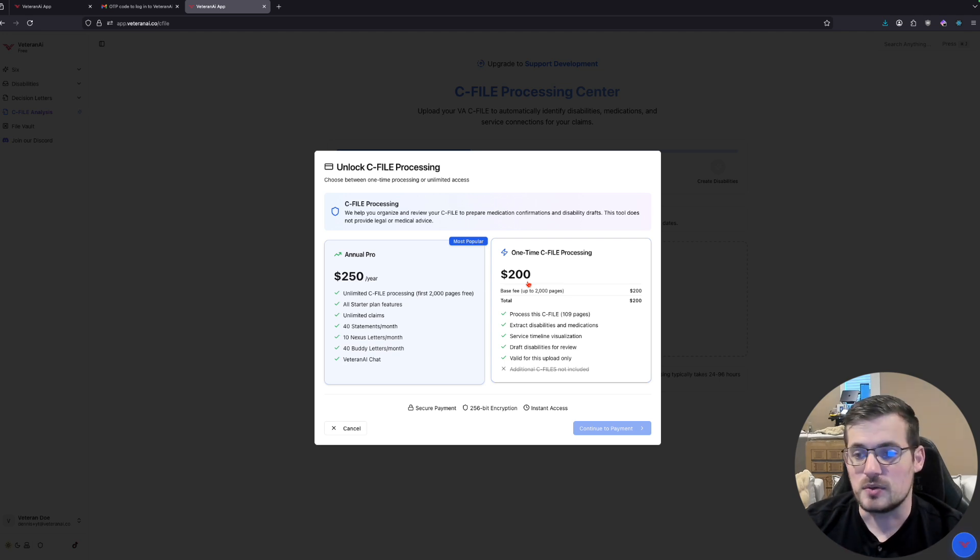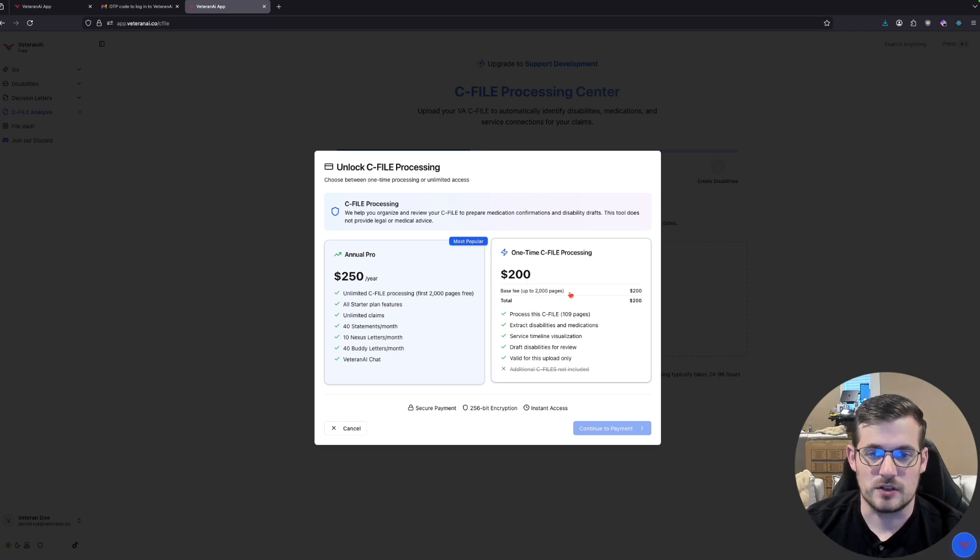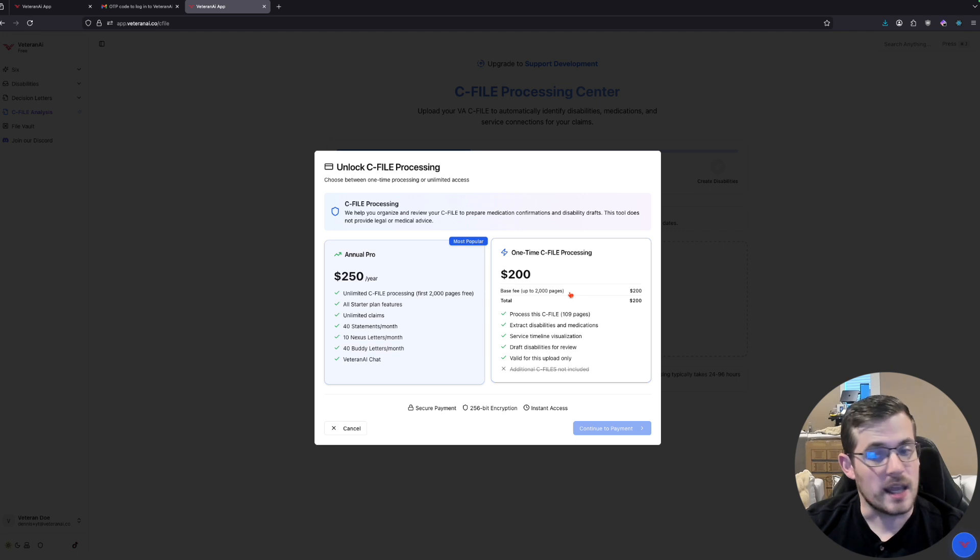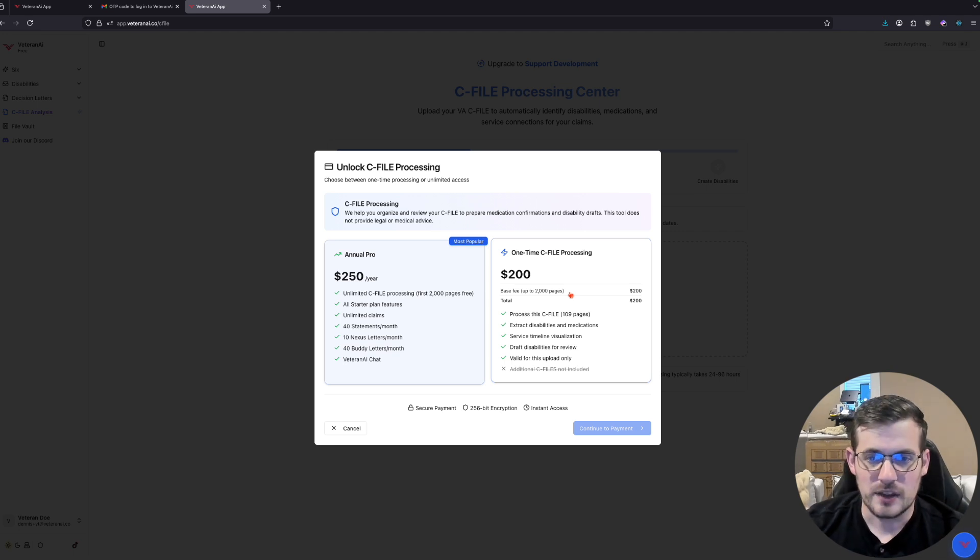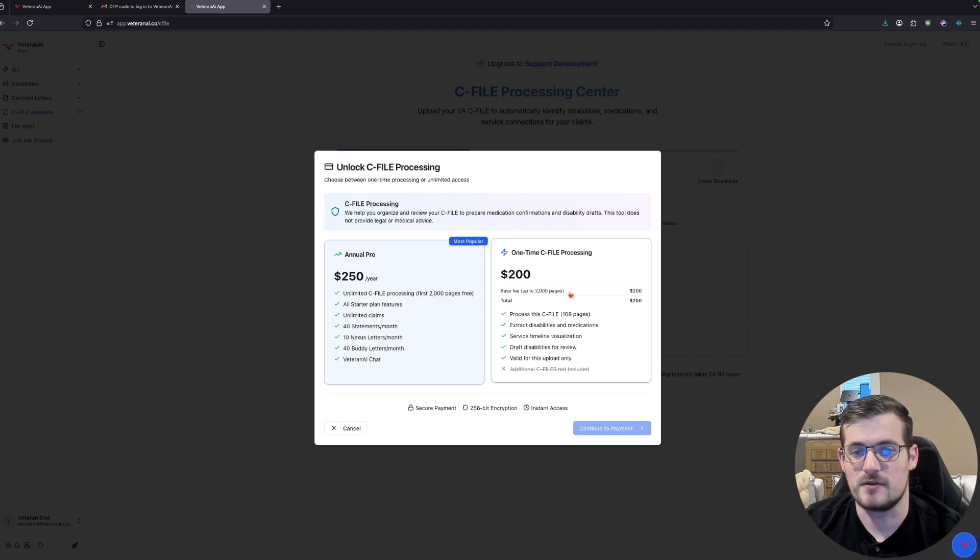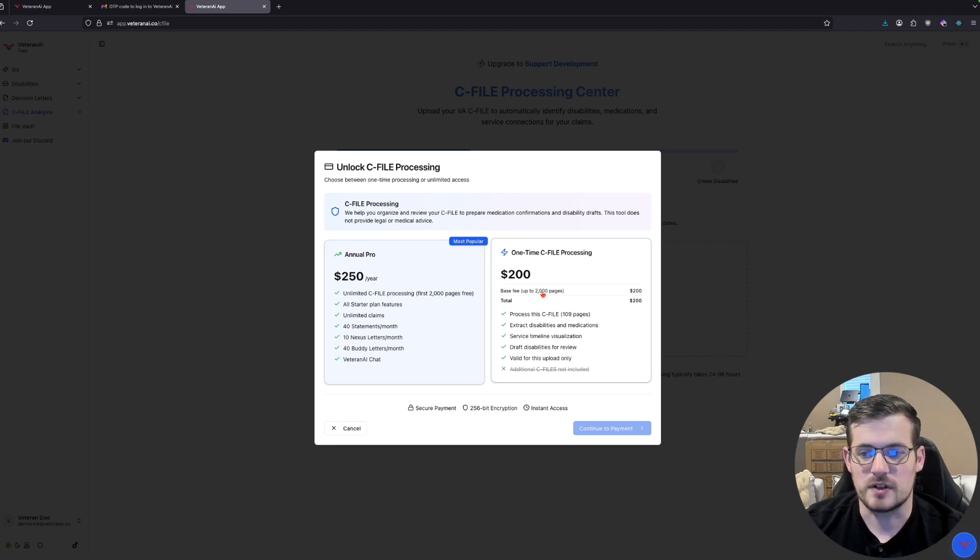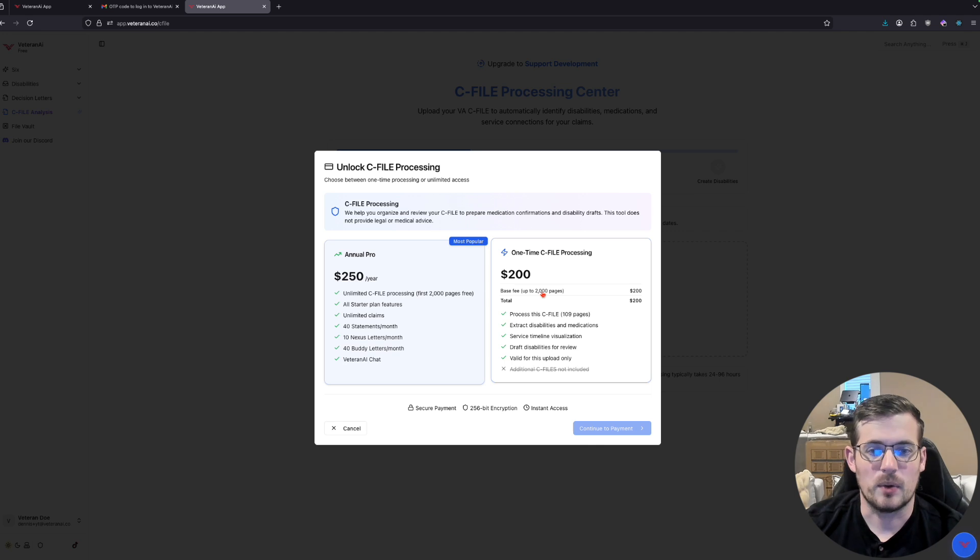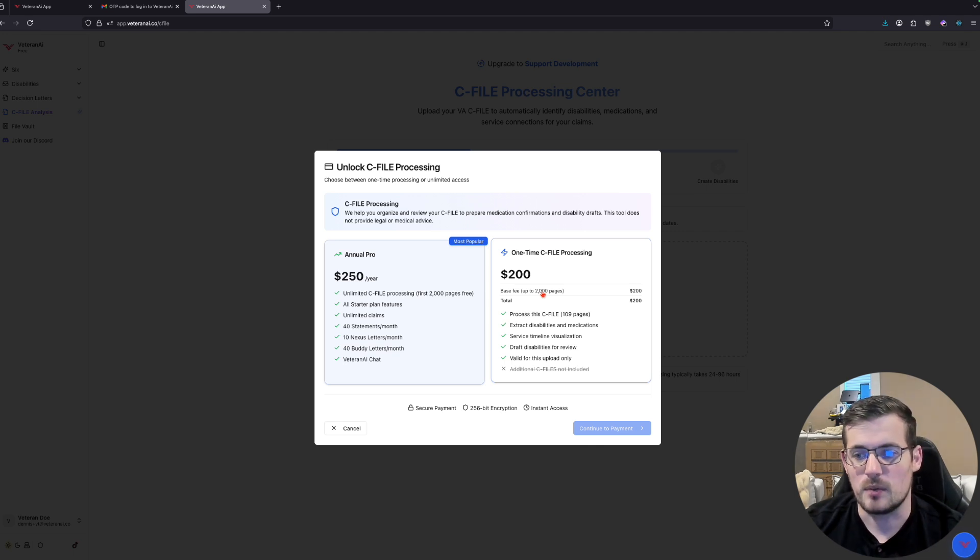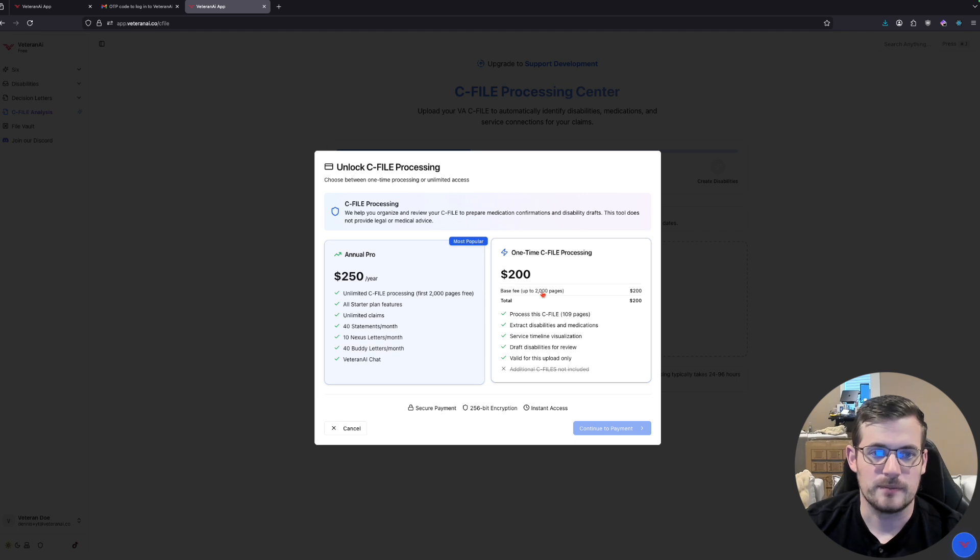And you could do a one-time payment for $200, and that will also include 2000 pages. If there's more pages, we can support that, but there's an additional $20 charge for every 1000 pages over that 2000 page limit. Being as transparent as I can. But I want to emphasize that we are doing this in the most private way we can possibly do this.